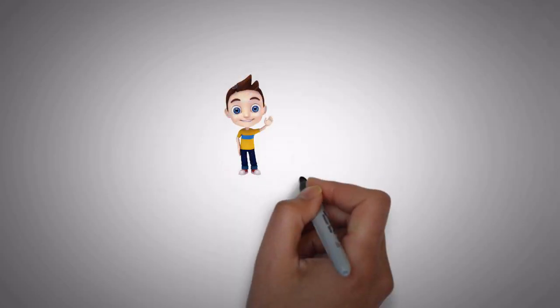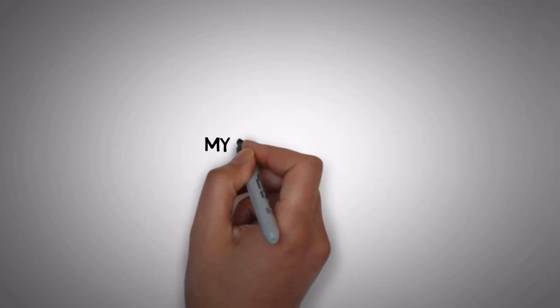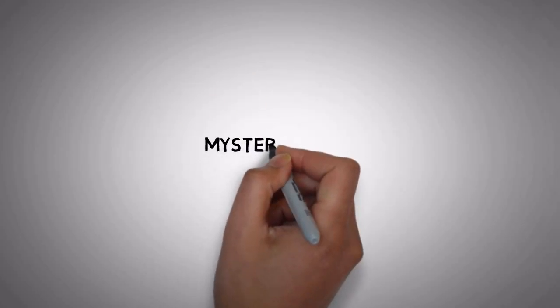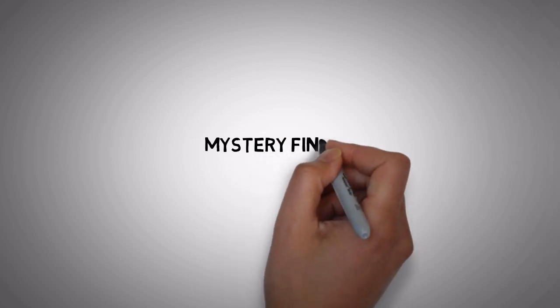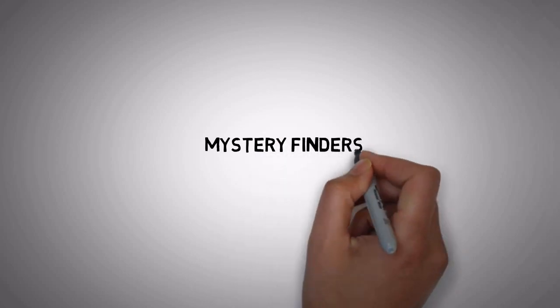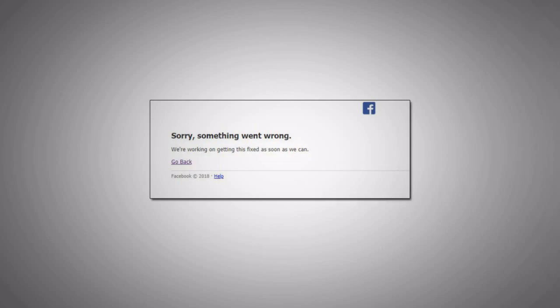Hello friends, I am your friend Arindam and you are watching your favorite channel Mystery Finders. Today I'm going to describe the perfect solution to a problem that affects millions of people around the world.